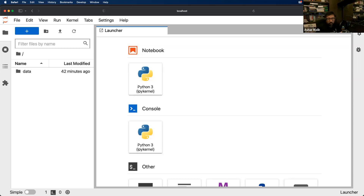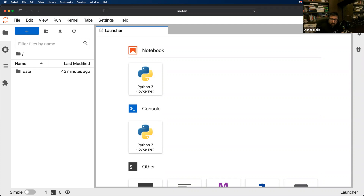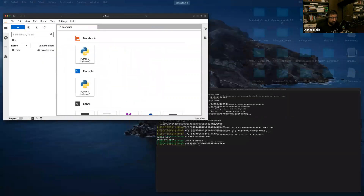Hello everyone, thank you for joining day two of the Python training. I hope some of you had trouble yesterday installing Anaconda and getting it to work. I see that there are four people here: Oswald, Angelo, Ali, and Maurice. I hope you all have Anaconda installed and ready to use. Two thumbs up — so Ali and Oswald have Anaconda up and running. Maurice, okay, perfect.